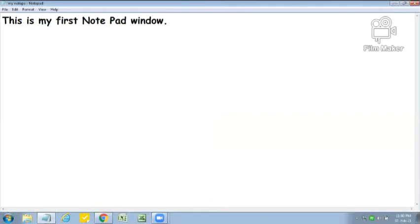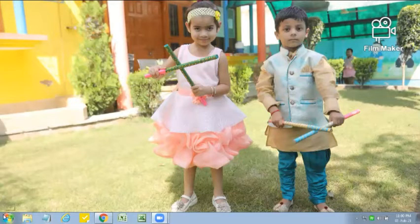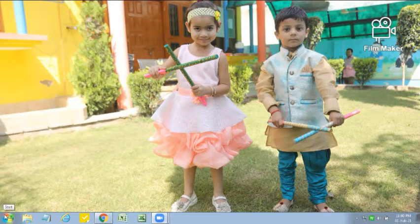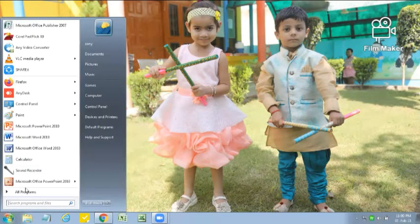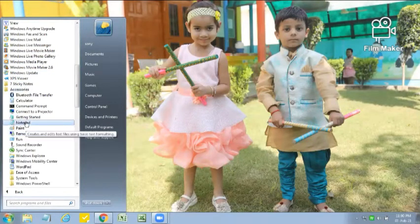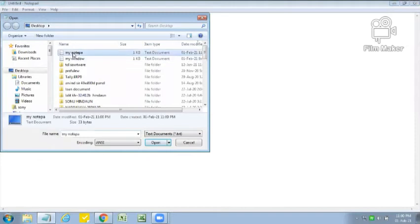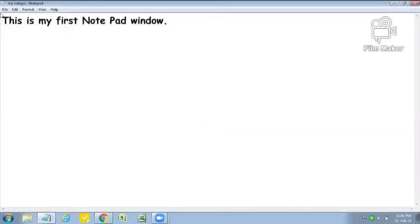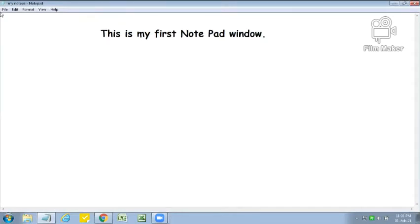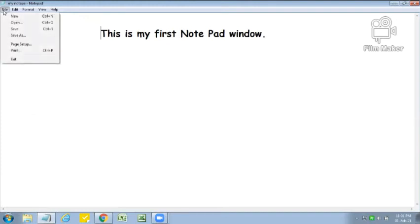Now I am going to close the Notepad window by using the Close button. Now I am on the desktop. I want the previous file which I saved earlier. Then I have to open Notepad and then choose the Open option. Remember — to open an already saved file, we have to choose Open from the File menu. Click on File menu, choose Open option, choose your file, and then click on the Open button. Now you can see that our previously saved file is here. New, Open, Save, and Save As are the options available in the File menu. All these things we did in our previous class.